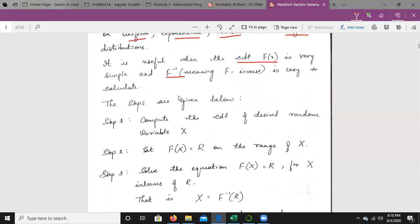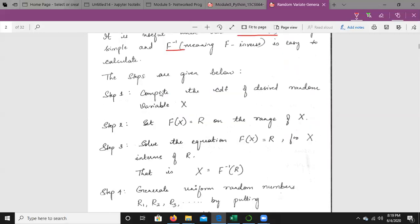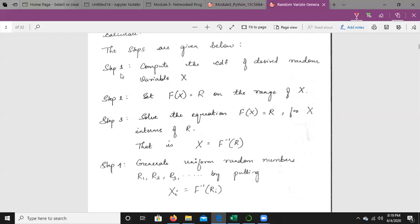We need to follow some steps whenever we are using the inverse transform technique on any one of these distributions — uniform, exponential, or triangular. The first step is to compute the CDF of the desired random variable X. Whichever distribution we have considered, it will have a cumulative distribution function and a probability density function, and we compute the CDF of X.